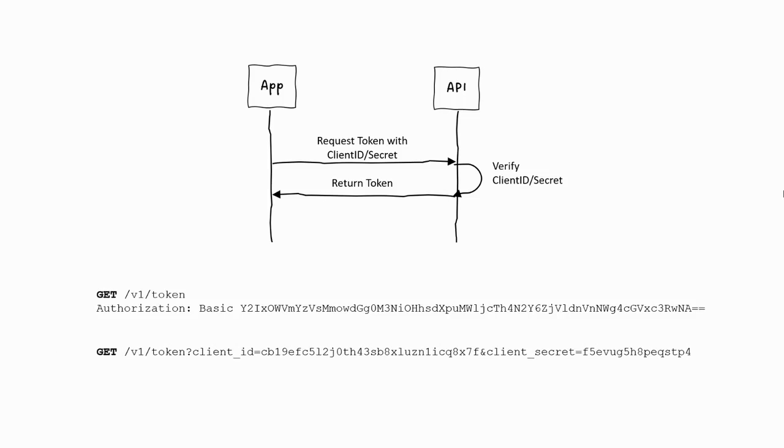I've also seen it sent on the query parameters where it's just in the clear. This is just a really bad thing to do because your client ID and secret are now being logged possibly along the way. It's something that people can see. It's really not a good thing to do.